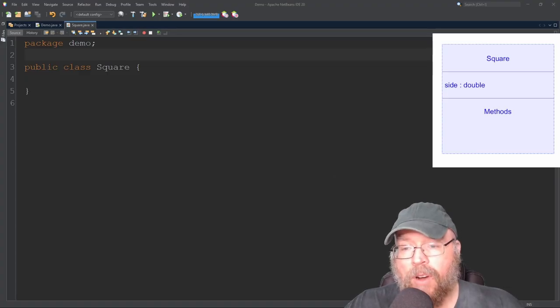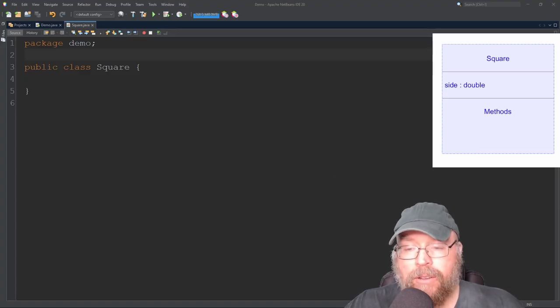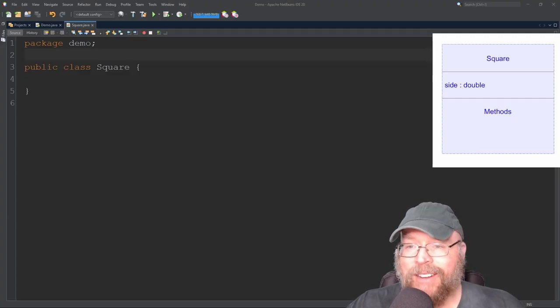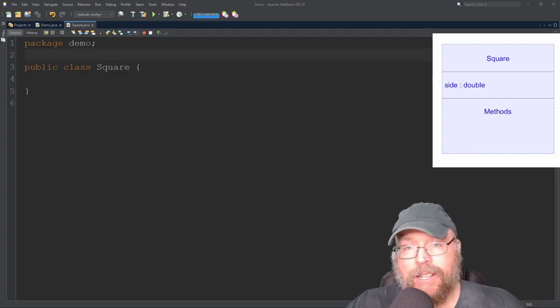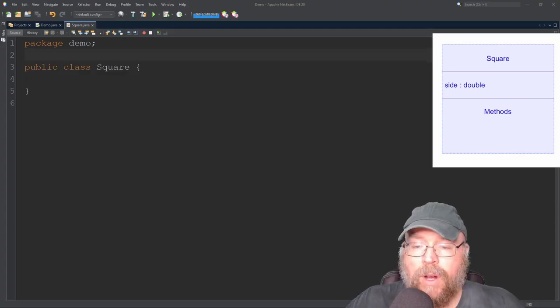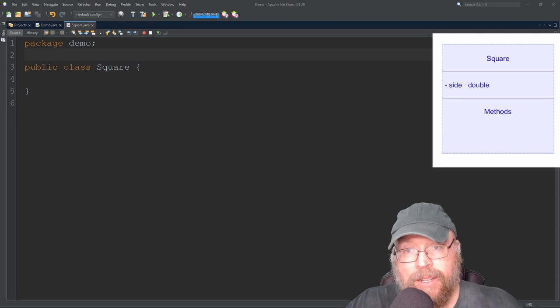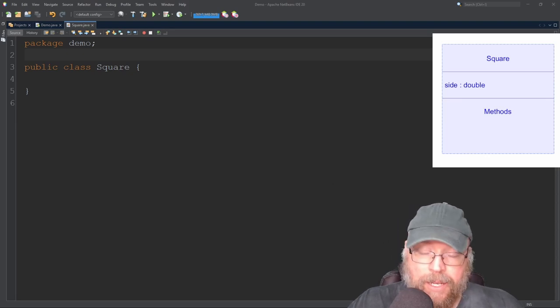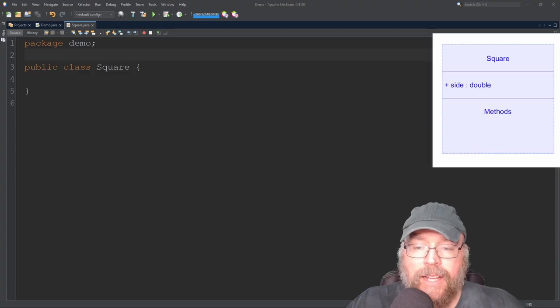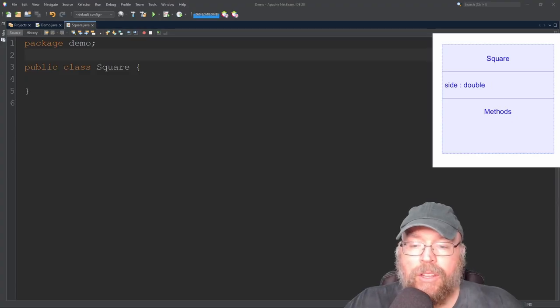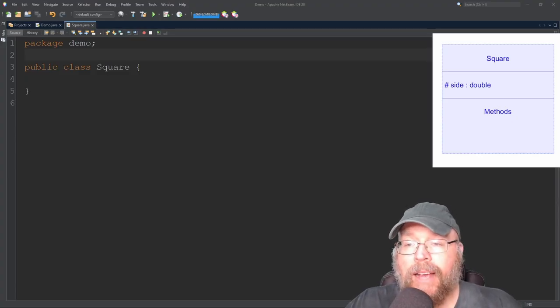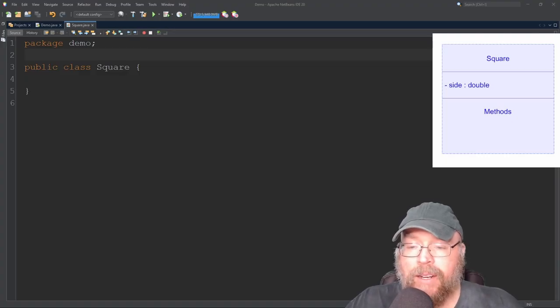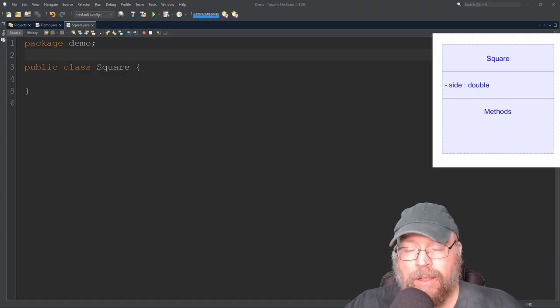Now you have four options for access specifiers that we can use for our variable. If we don't specify anything at all, if we leave it as it is, then that's known as package access. That's how you indicate package access. If you want to indicate that the variable should be private, then you put a minus in front. If you decide that you want the variable to be public, then you put a plus in front. And if you decide that you want the variable to be protected, you want to use a hashtag in front. So I'm going to make my variable private. And so it's going to have the minus in front of it.